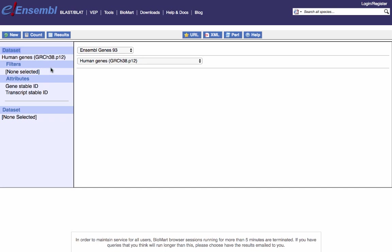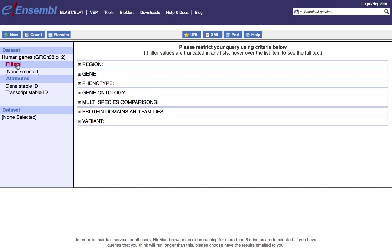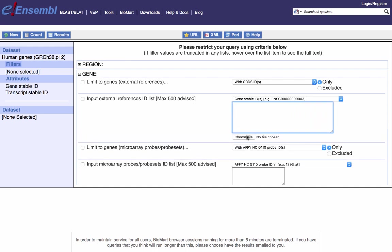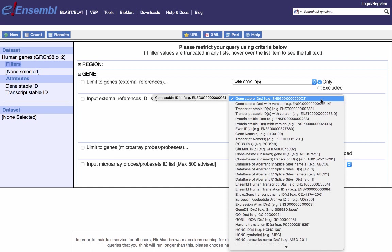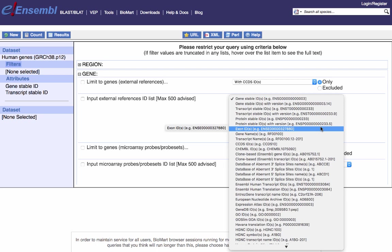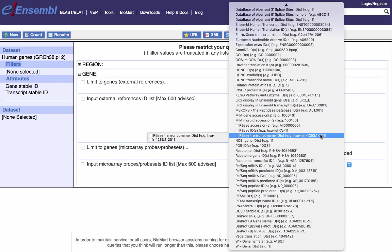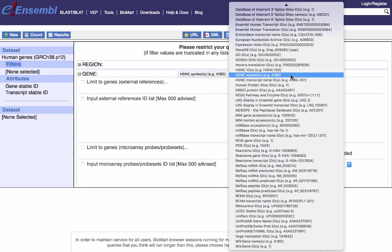The other two options are to provide filters and attributes. It's necessary to apply filters to narrow down the dataset. If we click on filters, you can see we're presented with a number of options. It may be that you have a list of genes and you want to see if they have orthologs in other species, in which case you would expand the gene option and input your external reference ID list here — you can paste into the box or upload a file. Make sure your list of IDs matches the ID format listed: you can input a stable gene ID starting with ENSG, a list of transcripts, or protein stable IDs from Ensembl. You can also provide gene names or other identifier types, such as RefSeq IDs or HGNC symbols.